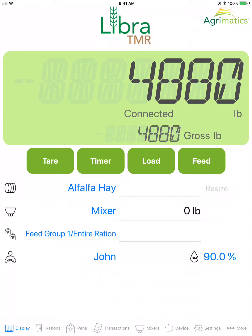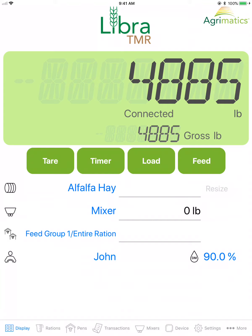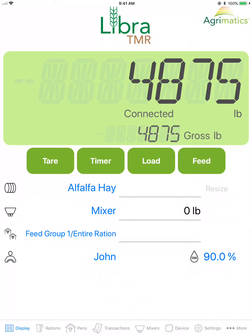The feed button begins feeding the ration in the mixer to the selected feed group. Below we can see the blue text — the first line of the blue text is the selected ingredient.